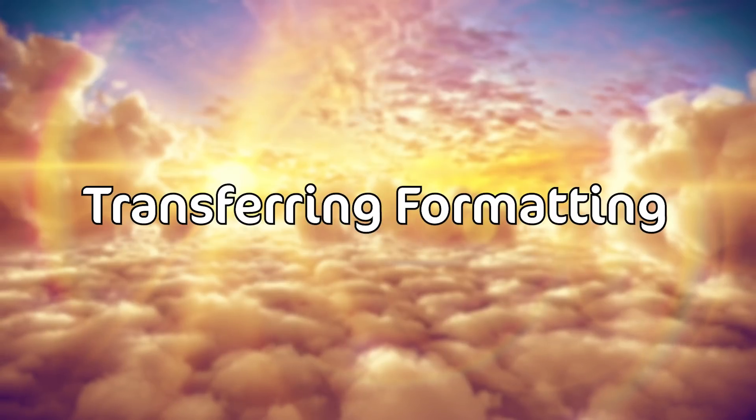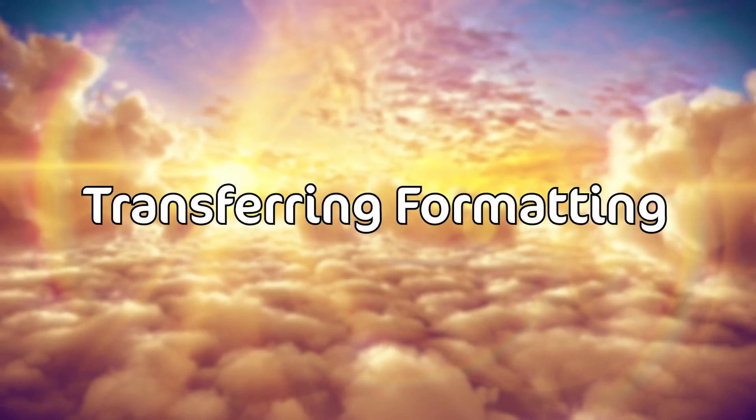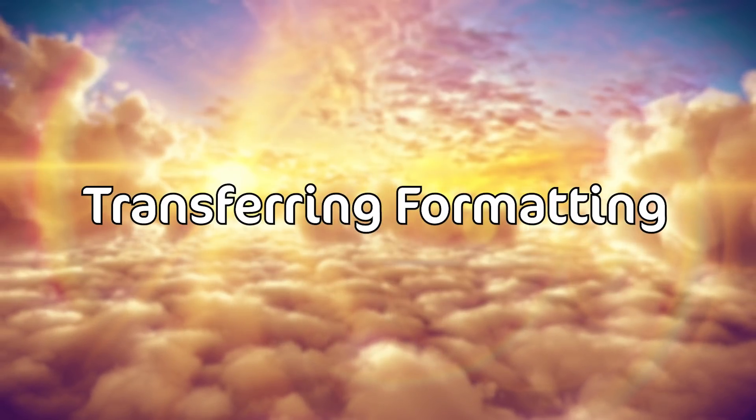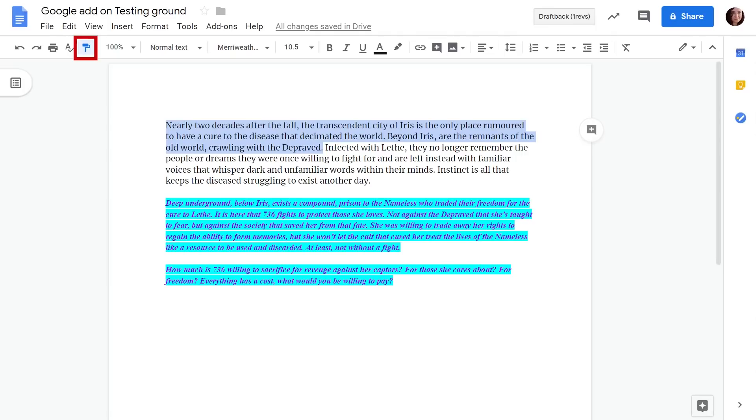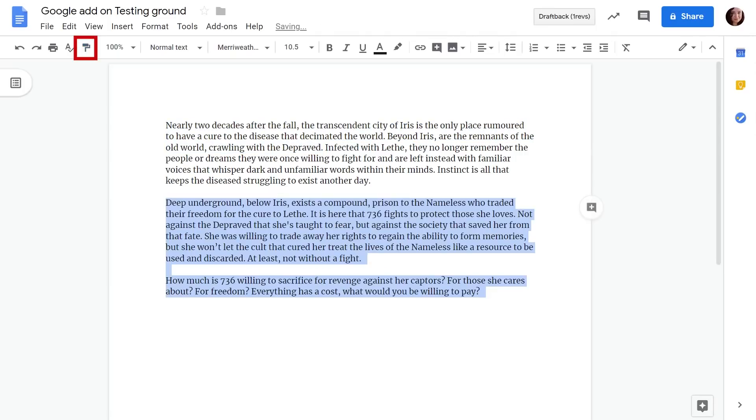Next up we have transferring formatting. This is a button that I never thought to question what it did. I don't know what that says about me. So this is the little paint roller up in the corner and basically all you do is you highlight a piece of text where you want to transfer that formatting to another piece of text and then you just click the little paint roller and then you roll it over the text you want to be formatted.